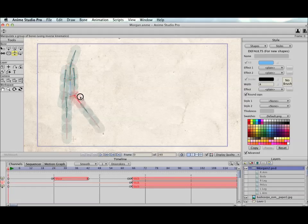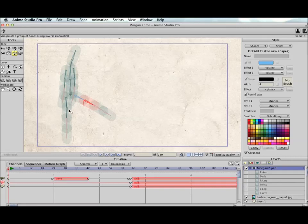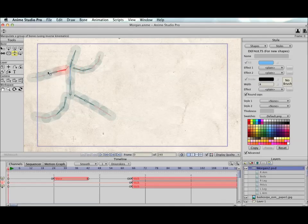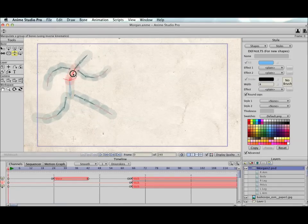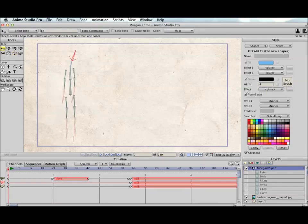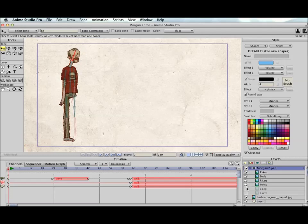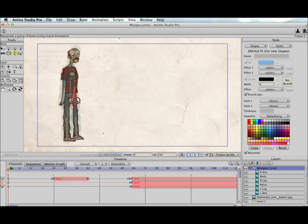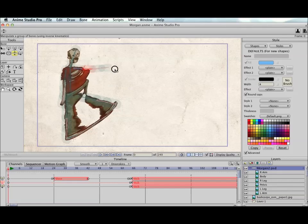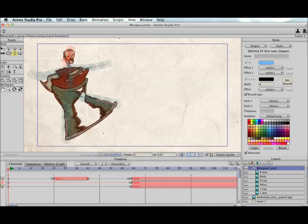I've set up this skeleton so that it has some constraints that cause things to bend in nice curvy ways. And the skeleton moves the way we would expect. Everything, simple skeleton. The problem is, when we look at the artwork, turn it back on, with standard FlexiBinding, this is what happens. When I try and move the character, it stretches all the artwork inside. And this is not at all what we want this character to be doing.